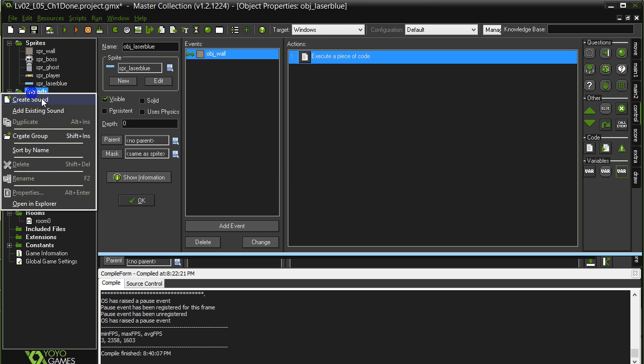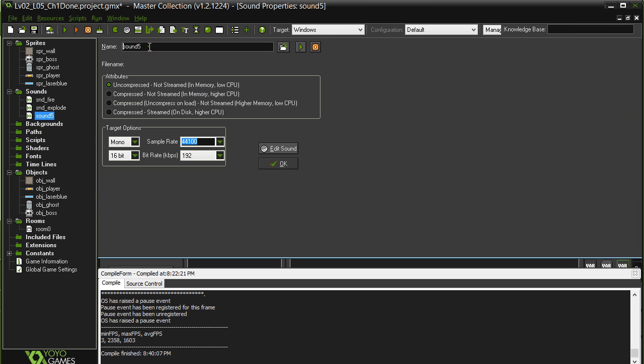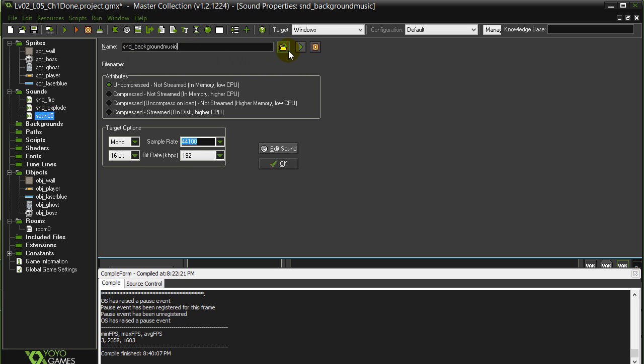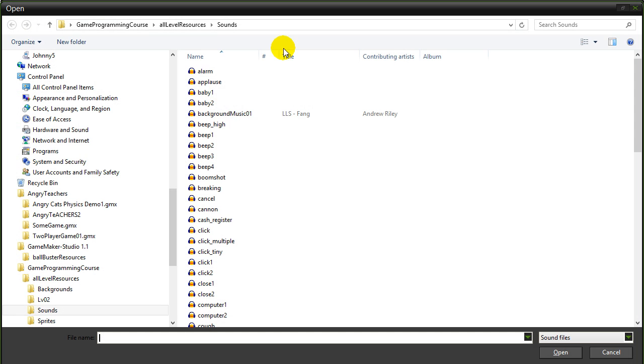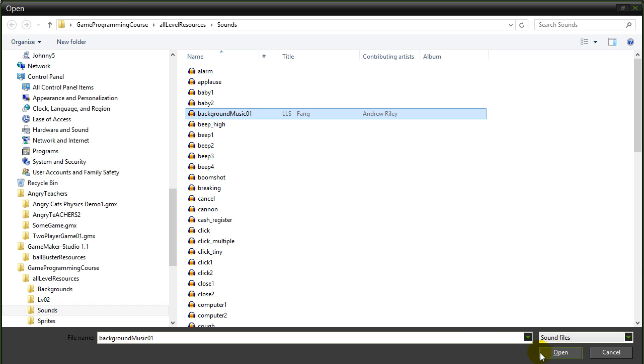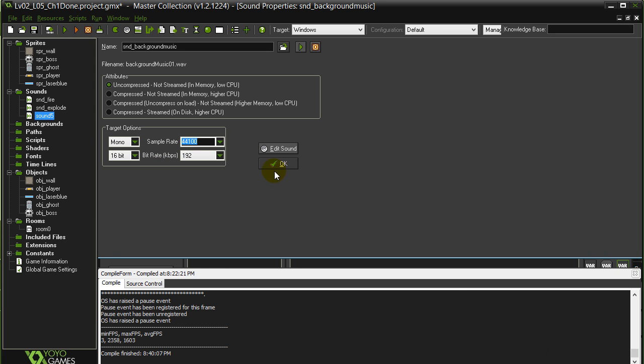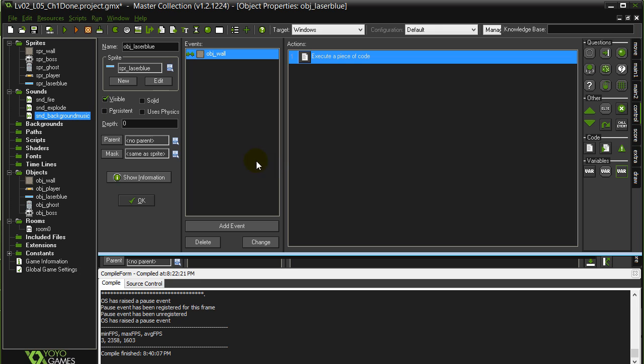And let's get that background music in there, sound, background music, spelled well, not bad. Load it up, and there it is, background music, perfect.